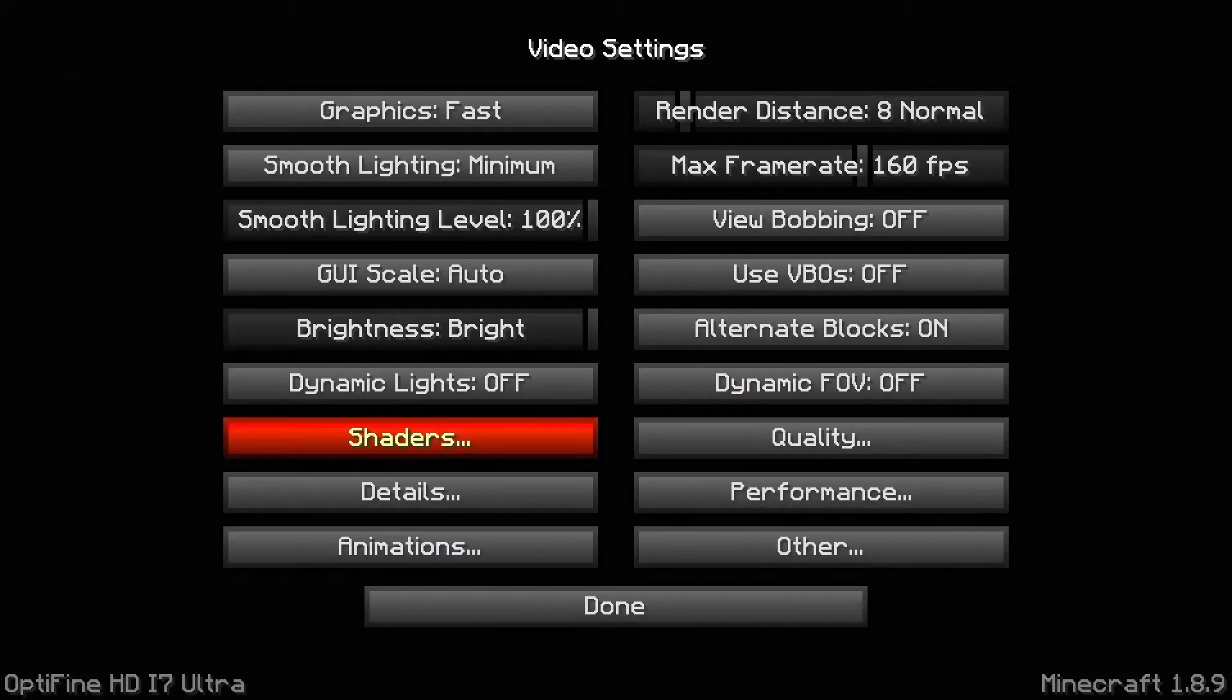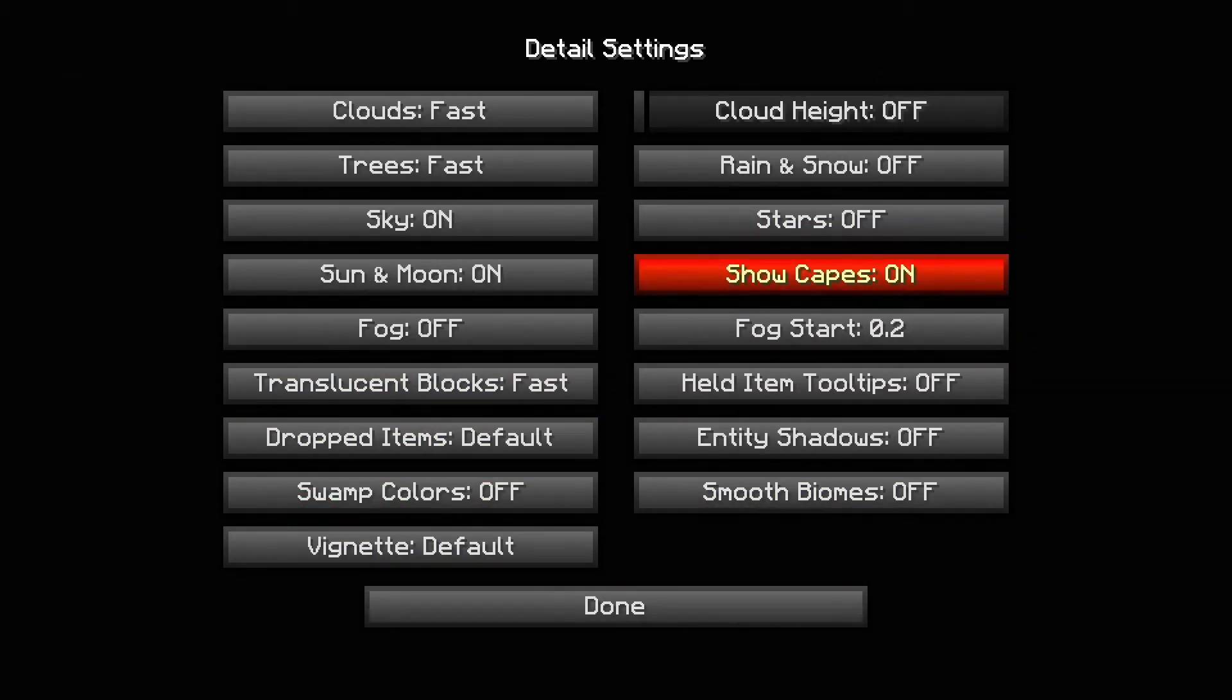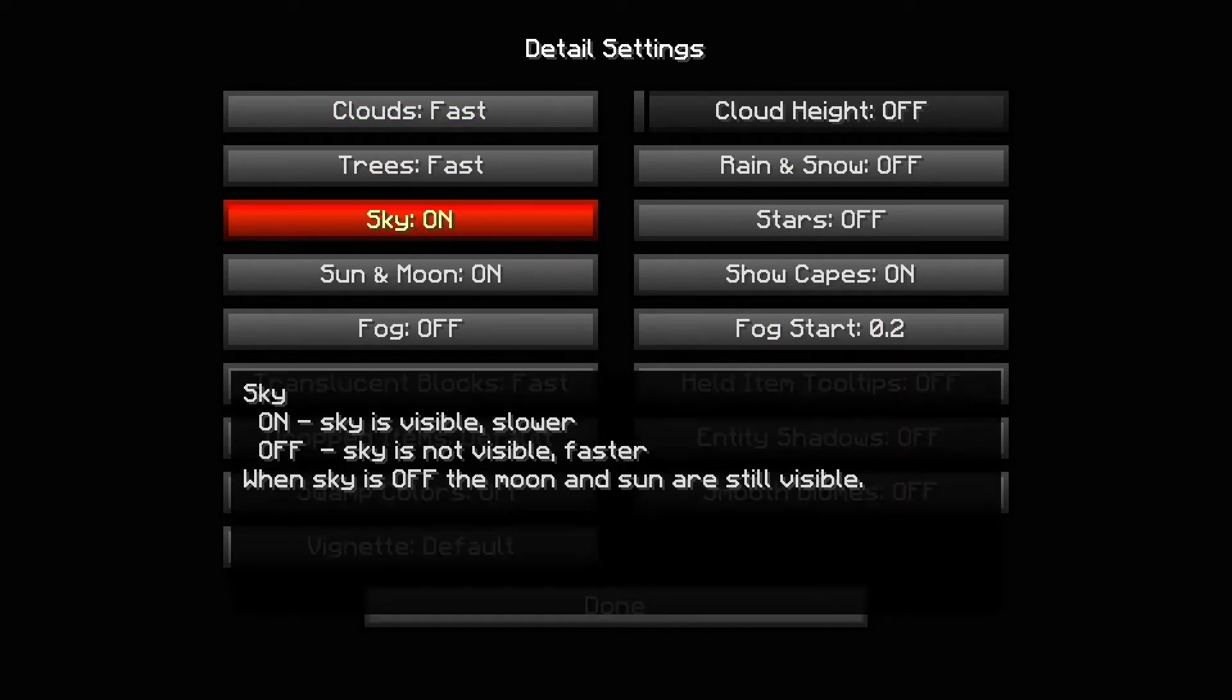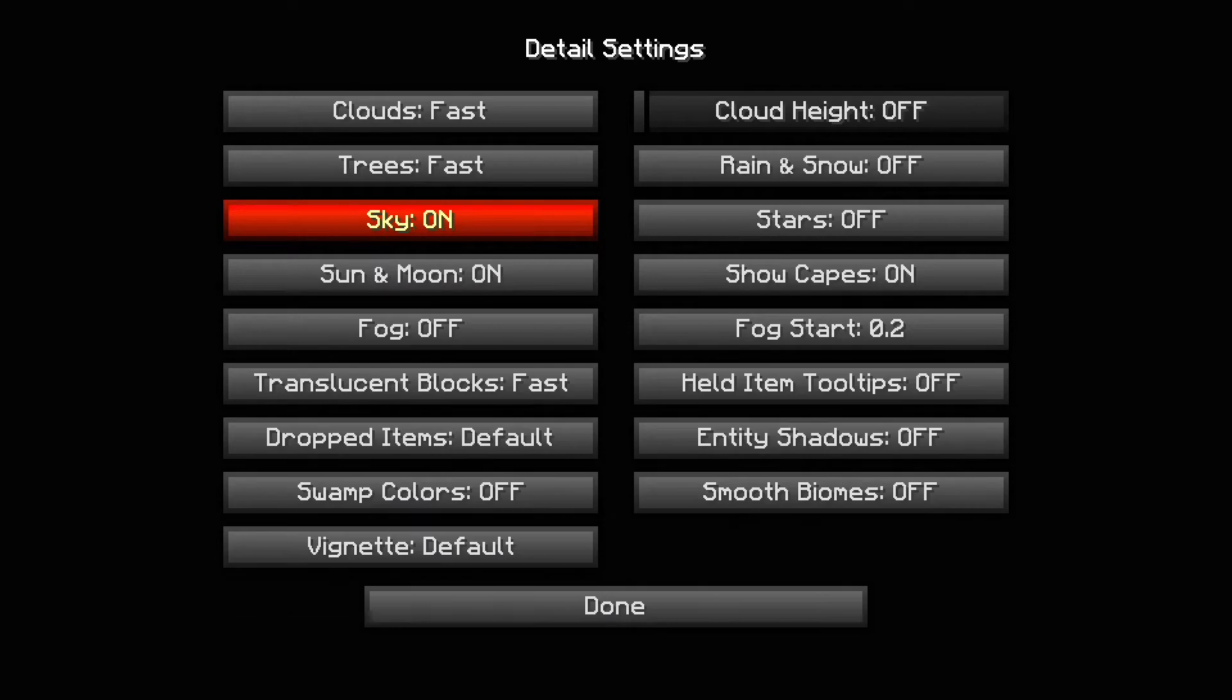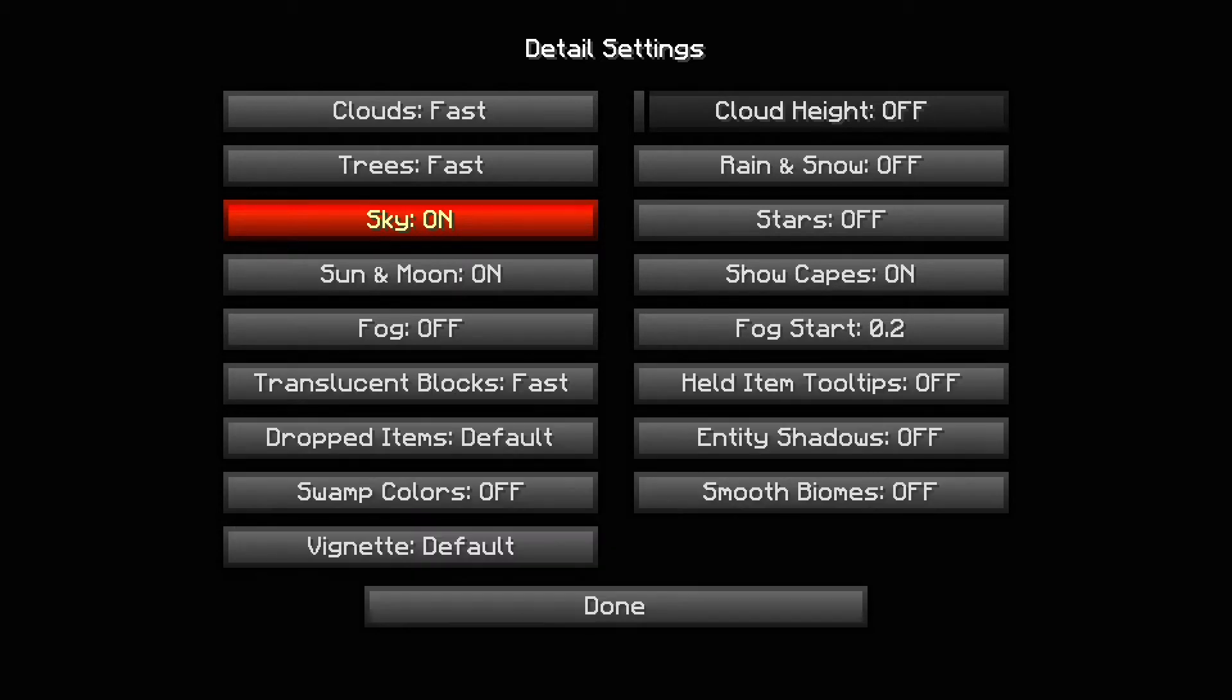Smooth lighting level set to 100%. GUI scale I just set as auto, it doesn't really matter. Brightness I put on max. Dynamic lights off. Shaders you don't want to use any. If you use shaders that's going to decrease your FPS like a ton. Details I put everything on fast. Trees fast.